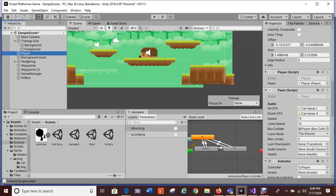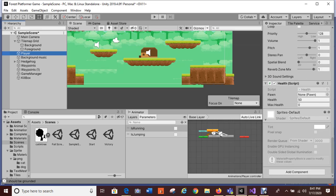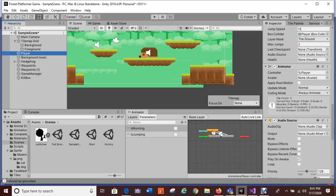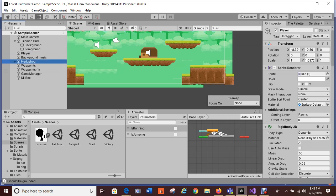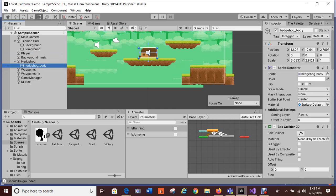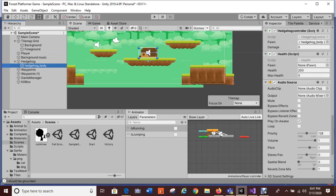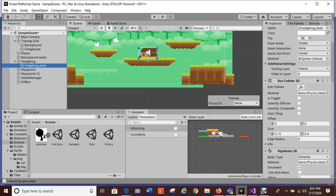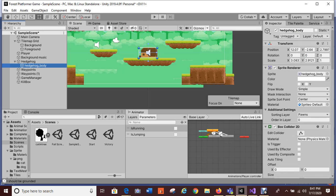I even brought my player's health down to 50 trying to figure out the bug. The hedgehog now has 200 health — like a hedgehog boss — but he still doesn't have enough to take out my kitty cat.